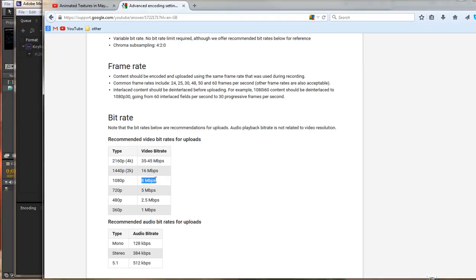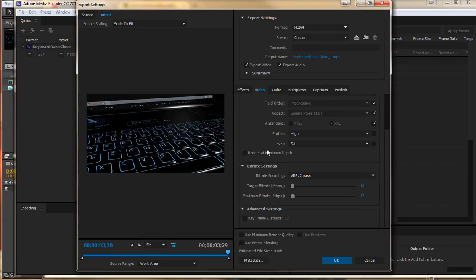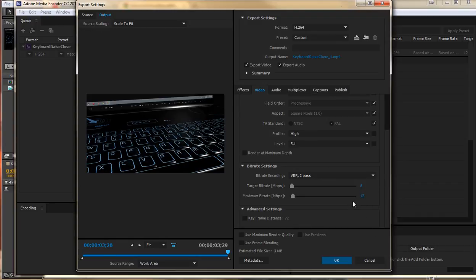I would usually go for that as a bare minimum anyway. For the target bit rate I would do 8 and the maximum bit rate when it really needs to I would let it go up to 12 there as well.